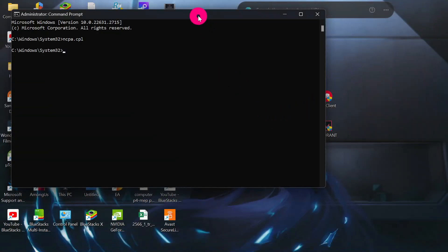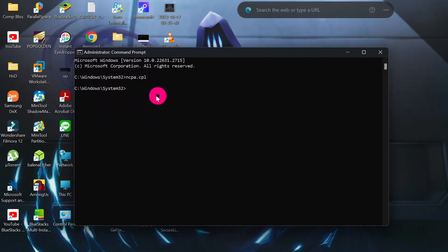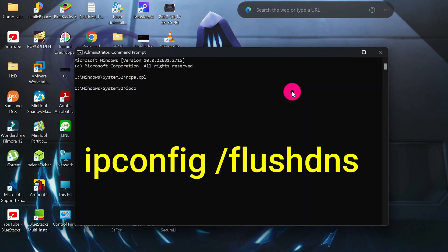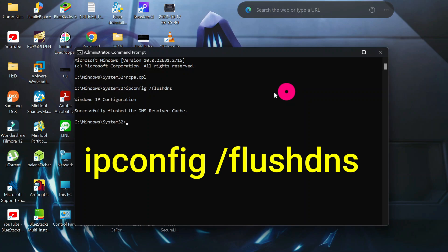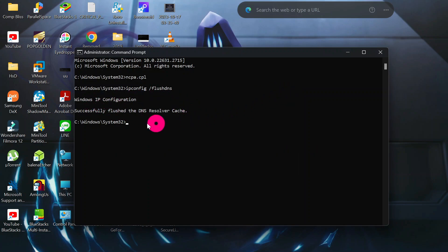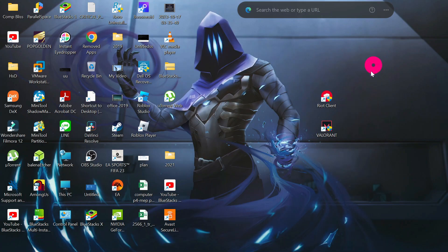Go back to your command prompt, then type the following command: 'ipconfig /flushdns' and hit Enter. It should say 'Windows IP Configuration — Successfully flushed the DNS Resolver Cache.'